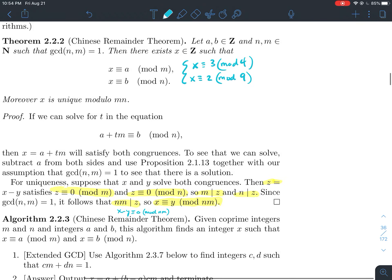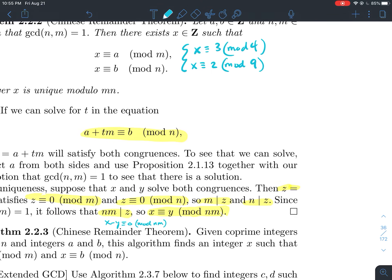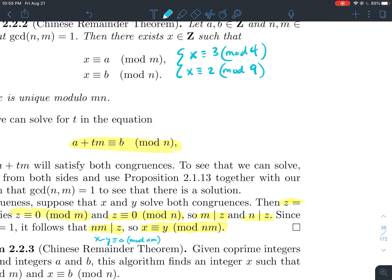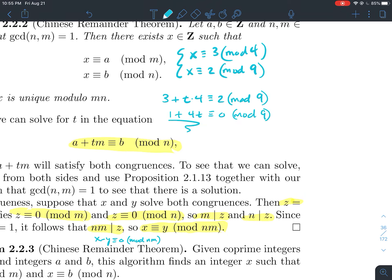Rearranging, that gives 1 + 4t ≡ 0 mod 9, meaning 9 divides 1 + 4t. Eyeballing a value, t = 2 works because 1 + 8 = 9 and 9 divides that. So we've found our t.